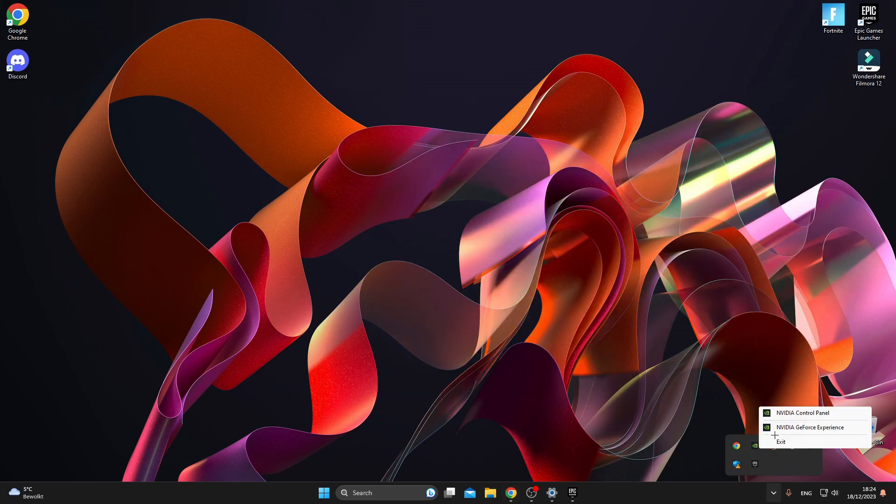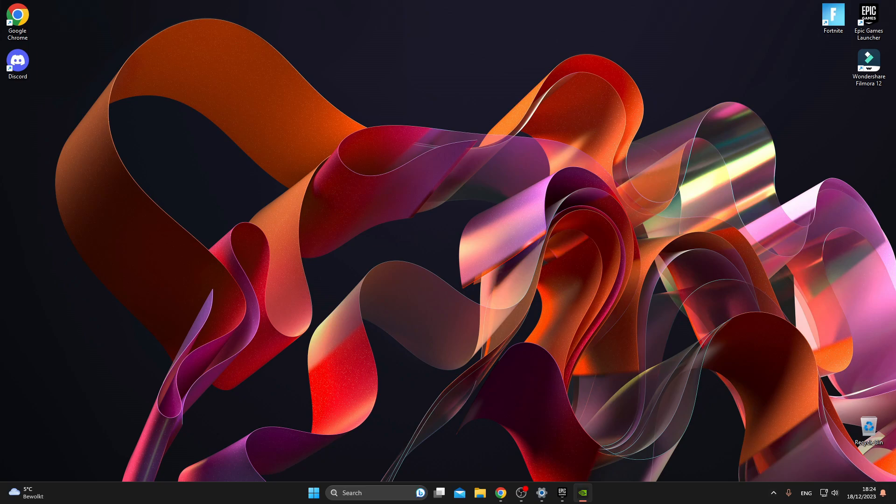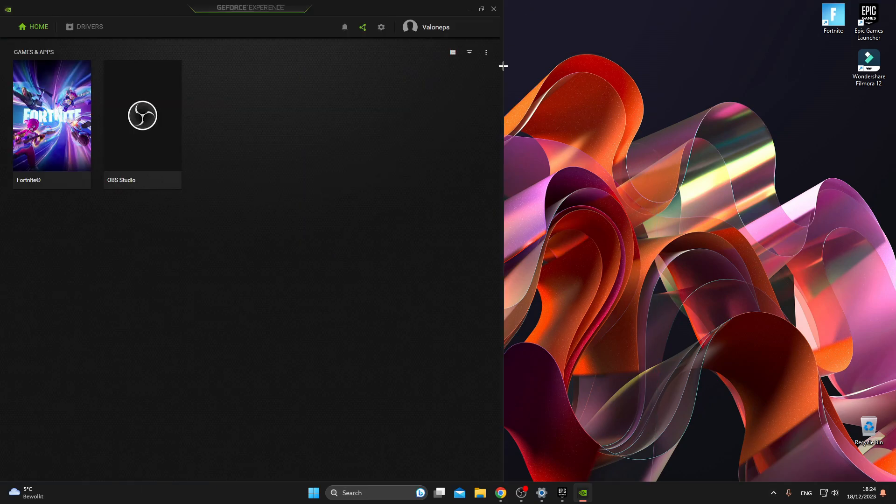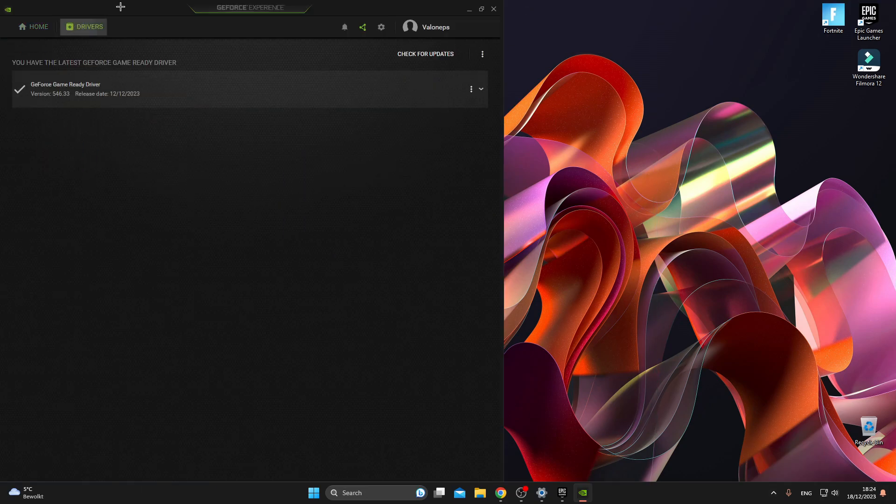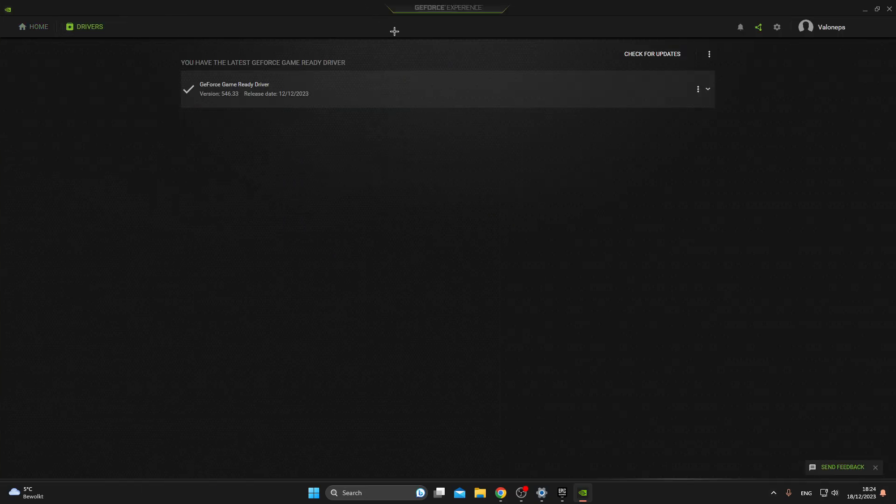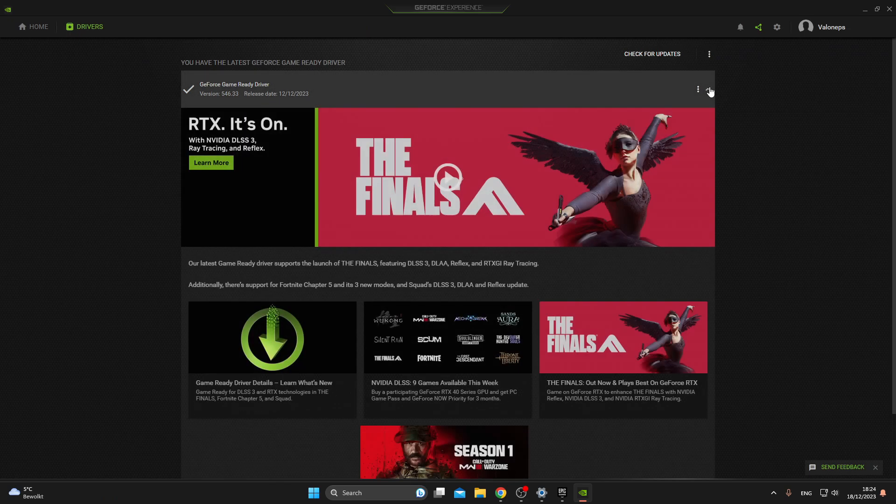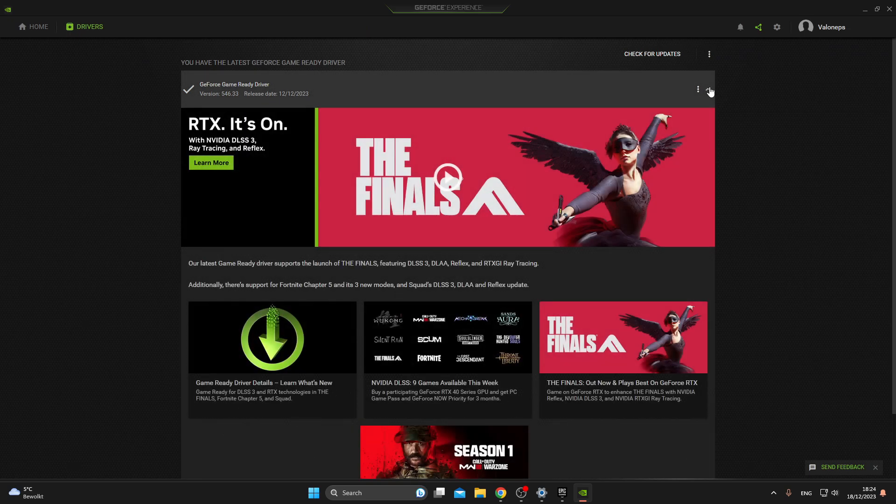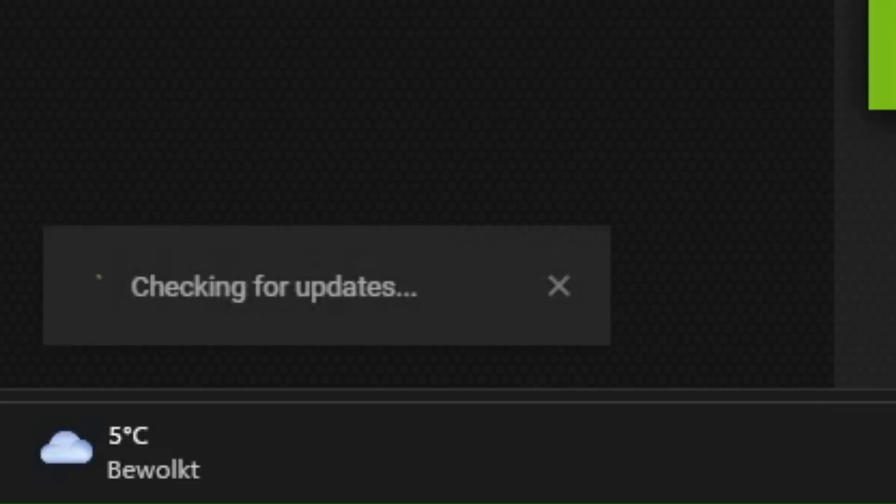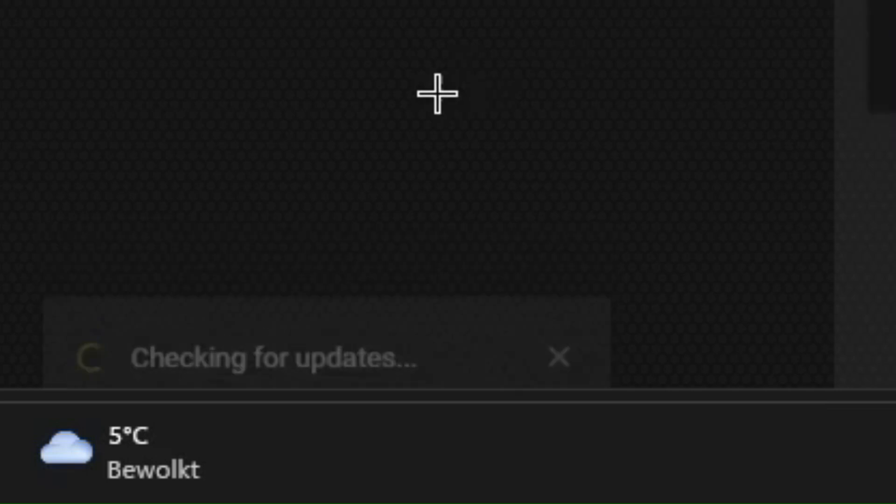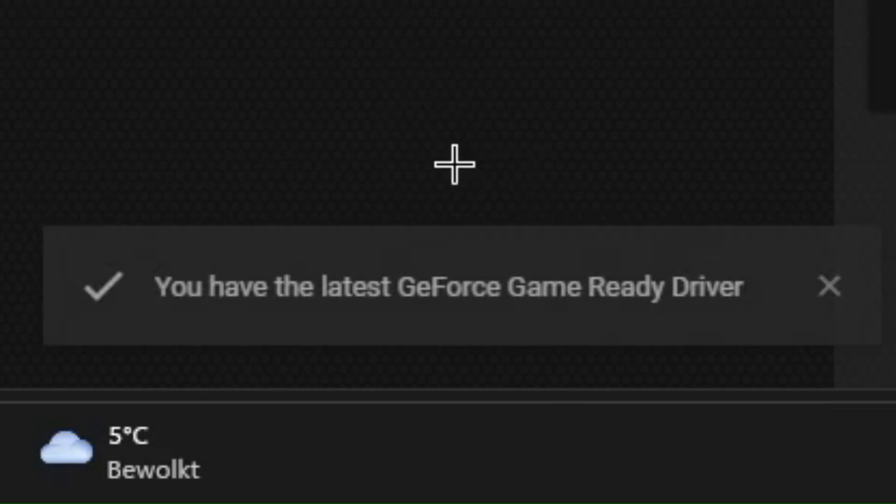Now we will go and check if our drivers are up to date. To do that, go to your GeForce Experience, go to Drivers and click on Check for Updates. As you can see, my driver is up to date and ready to go.